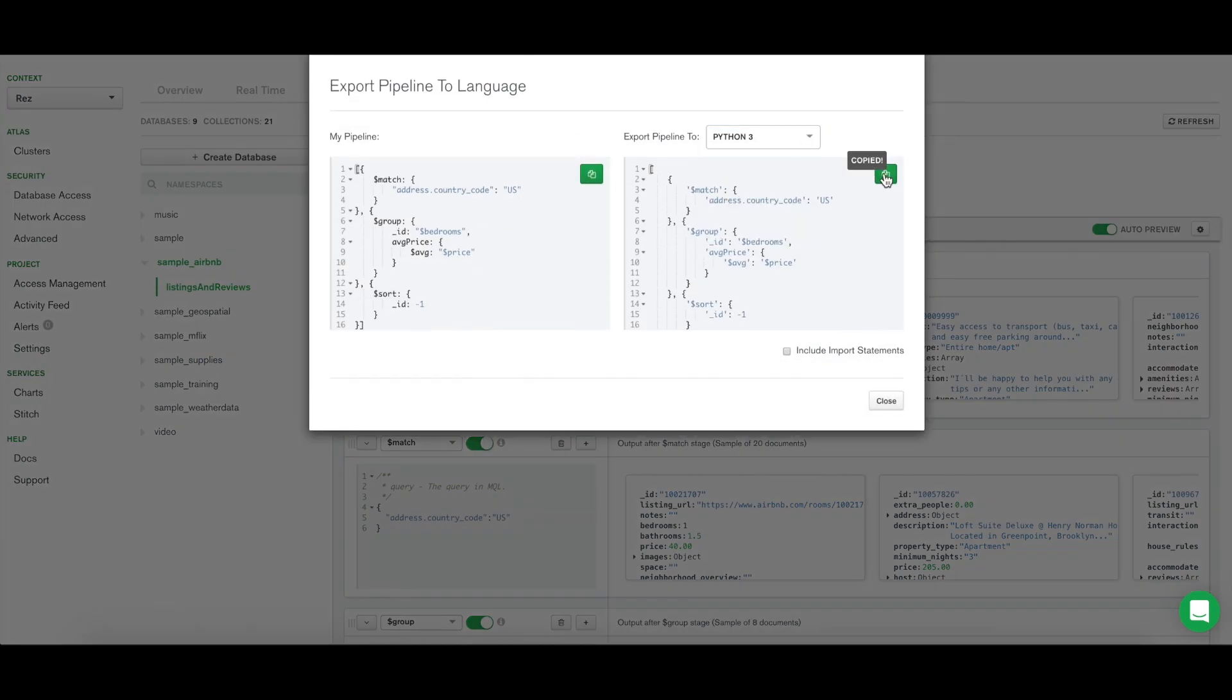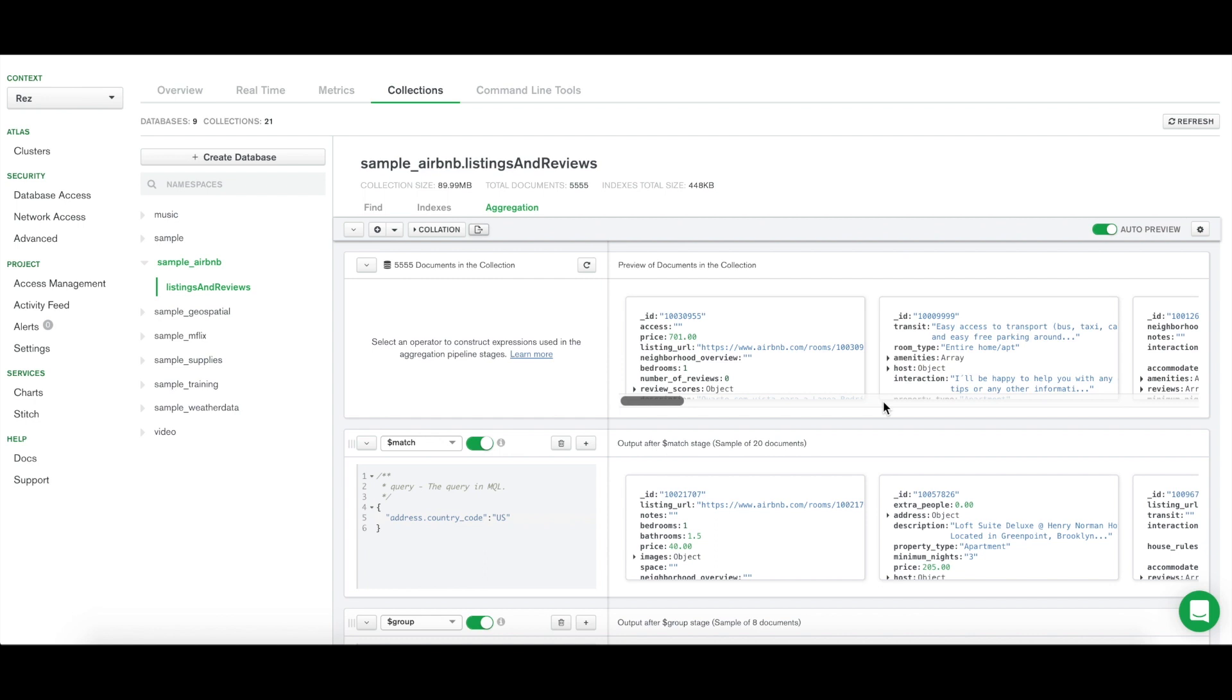And it's that easy to build, test, and export aggregation pipelines in MongoDB Atlas. If you want to do this from your desktop instead, you can download MongoDB Compass from the Download Center and use the Aggregation Pipeline Builder there. To learn more, please visit the MongoDB Atlas docs.